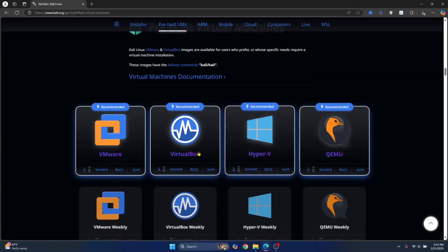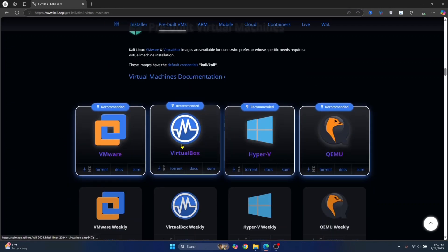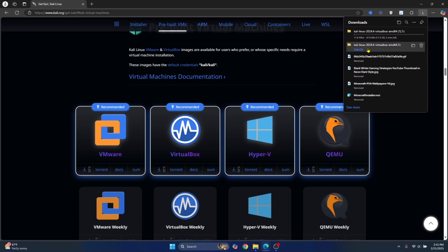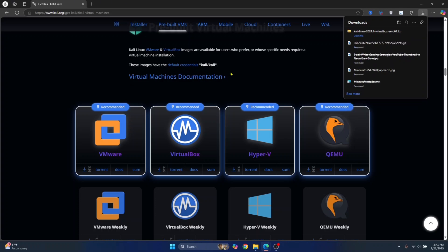Right now, we are using VirtualBox. So, click on VirtualBox and your installation will start. So, my install folder is already here. So, I'll just use this. So, I can stop this.